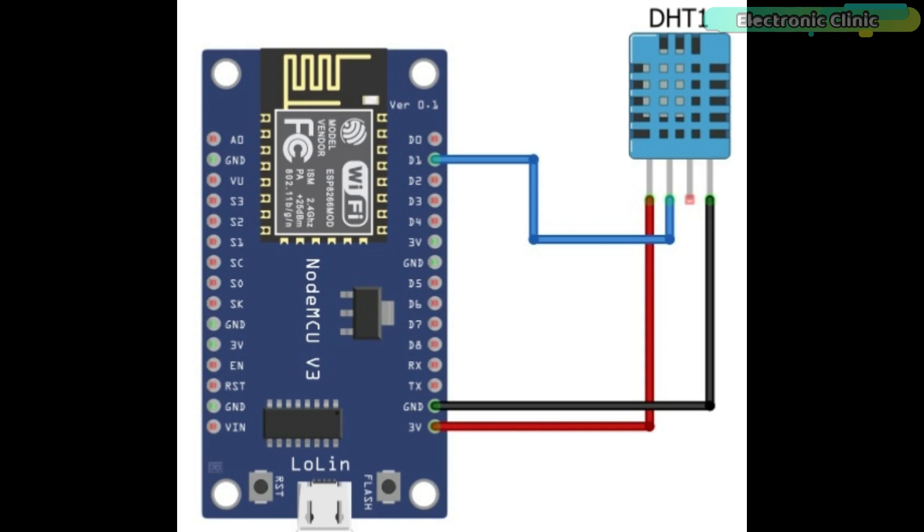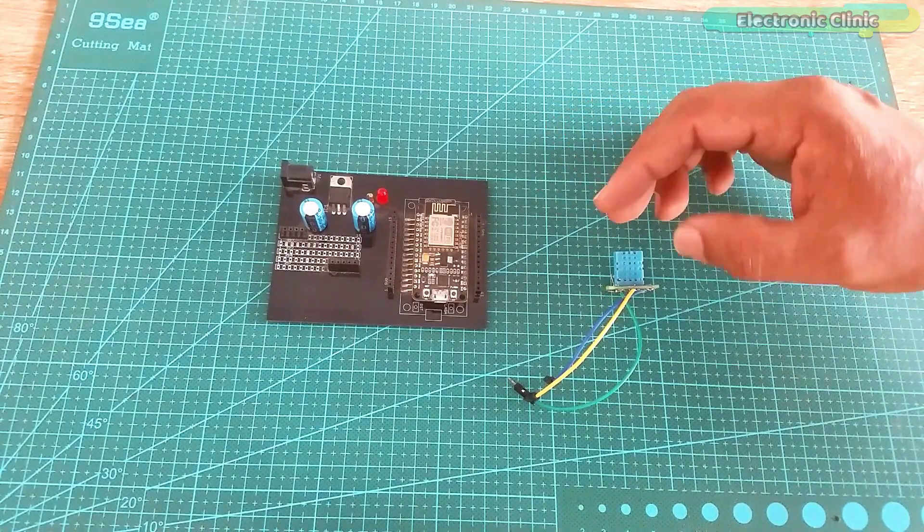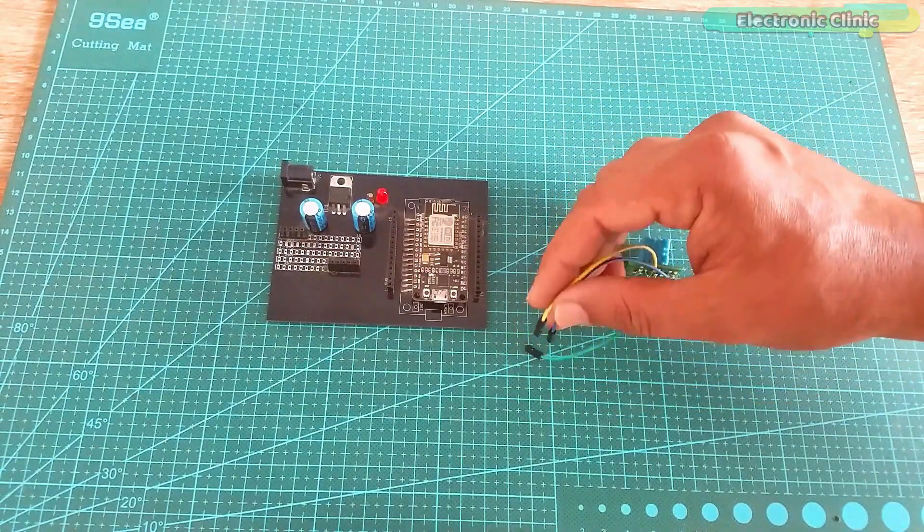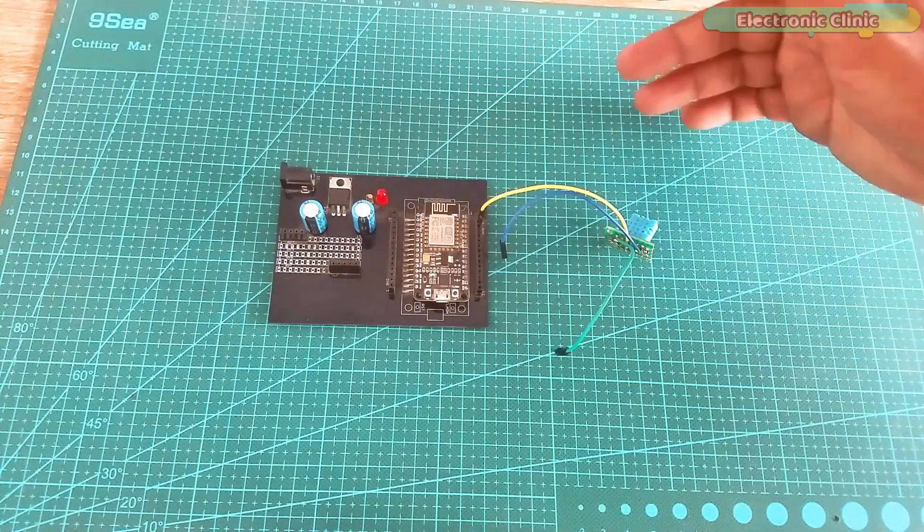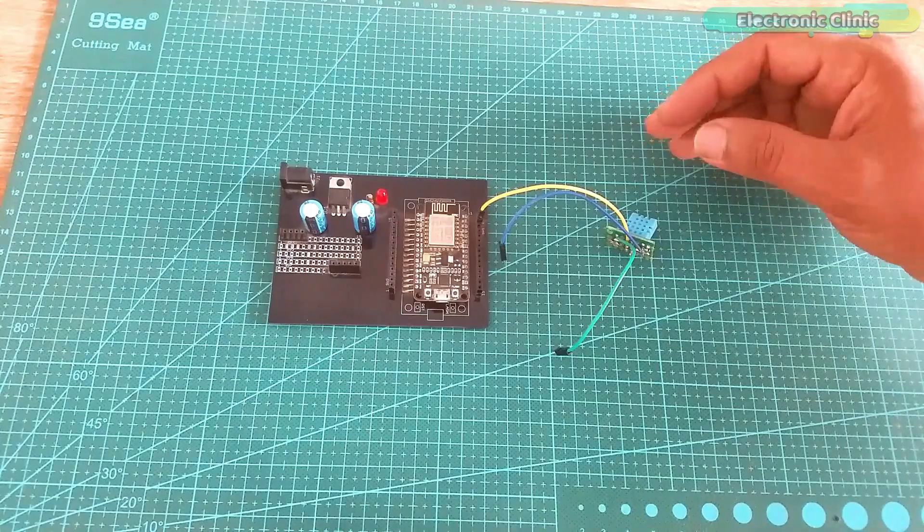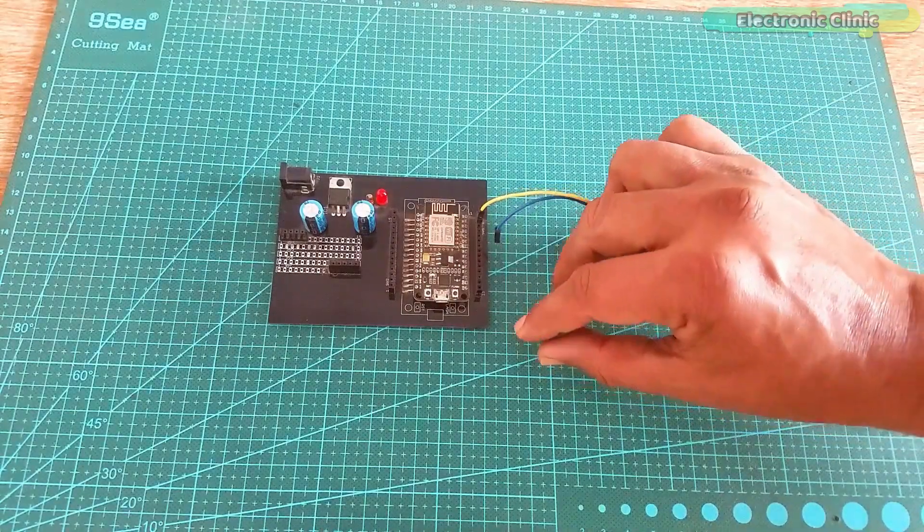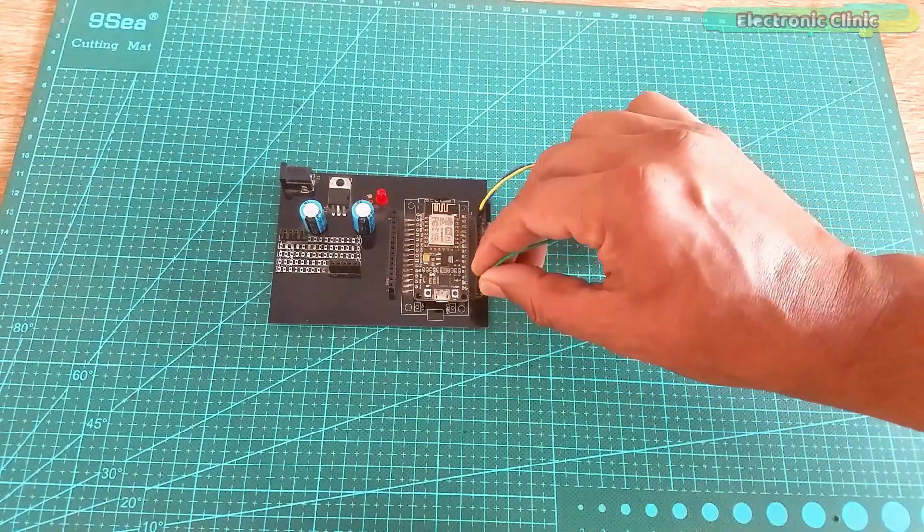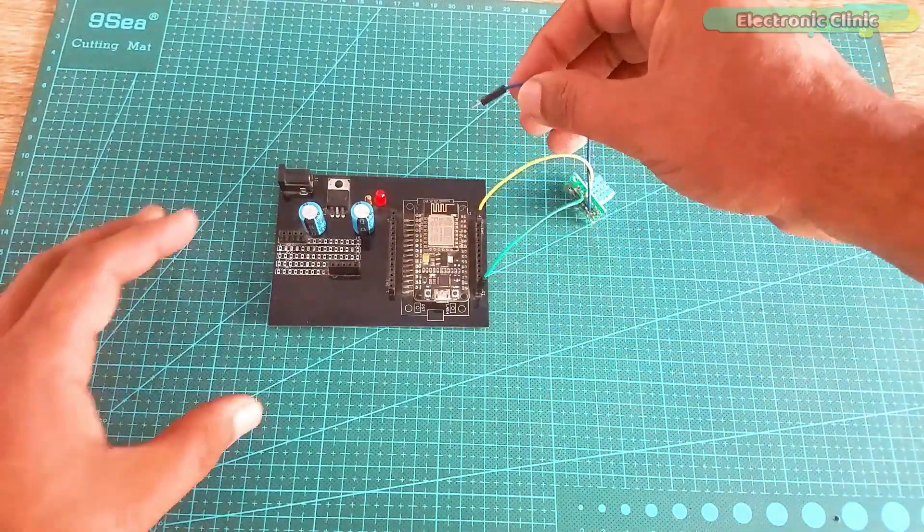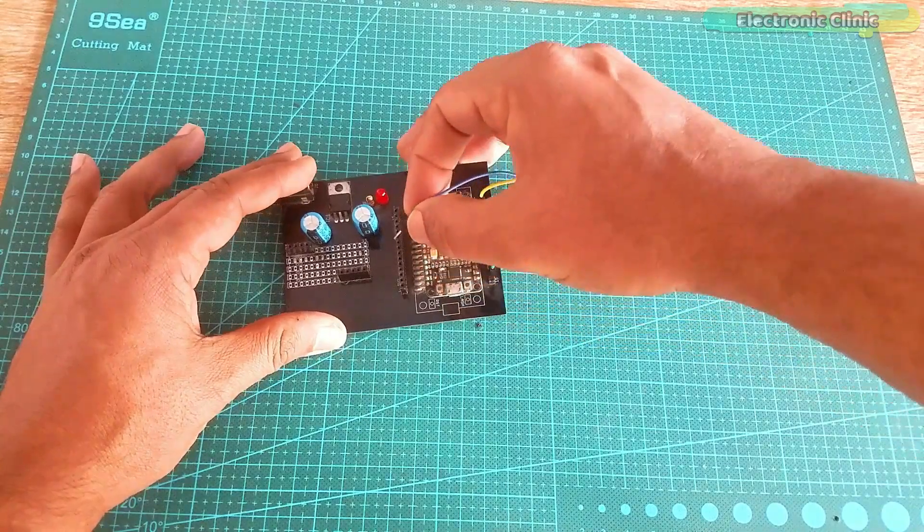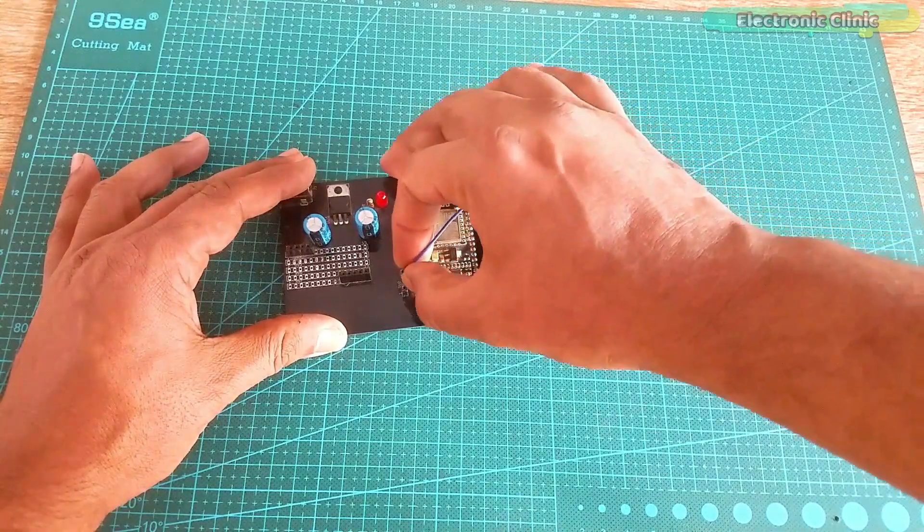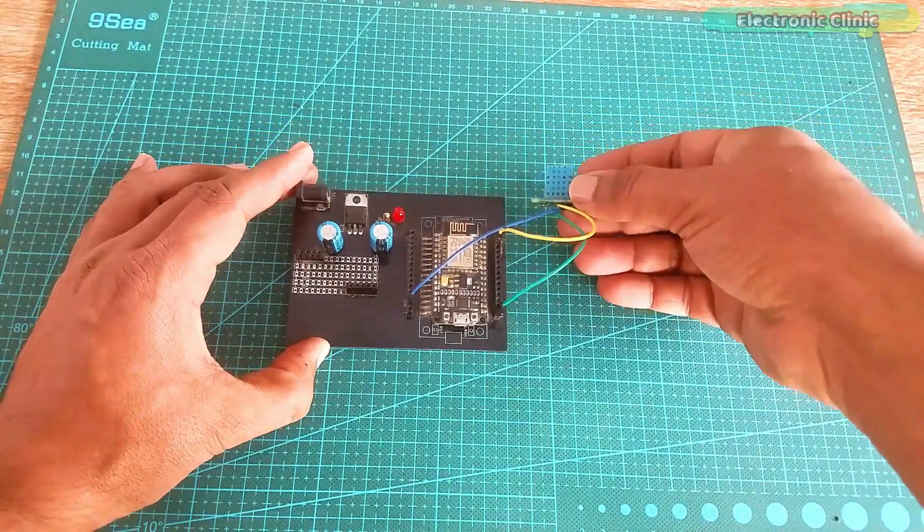Now let's start with the interfacing. Connect the data pin of the DHT11 sensor with the D1 pin of the NodeMCU module. Connect the VCC pin with 3.3 volt pin. And finally connect the ground pin of the DHT11 sensor with the ground pin of the NodeMCU ESP8266. Our interfacing is completed.